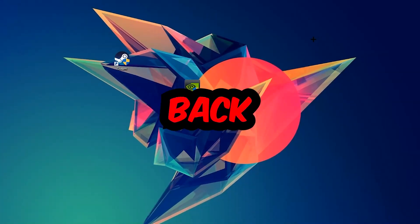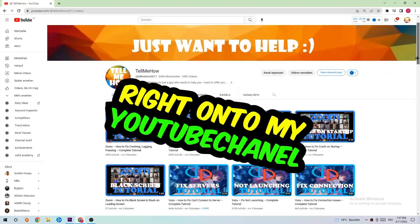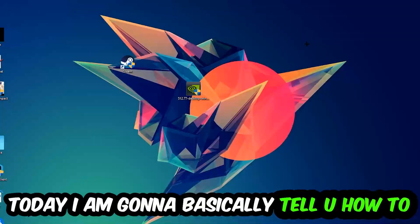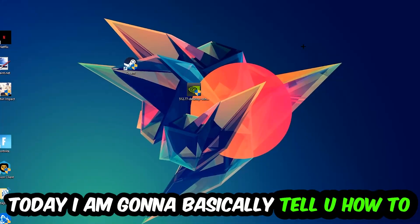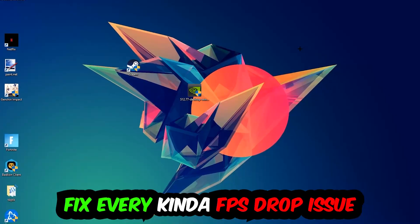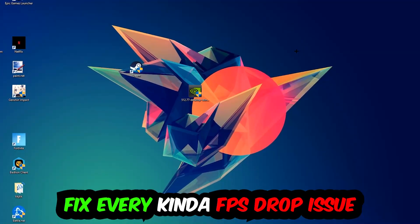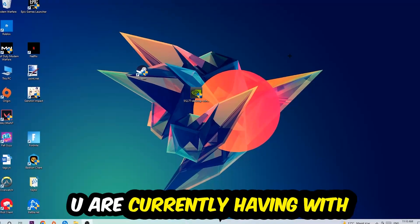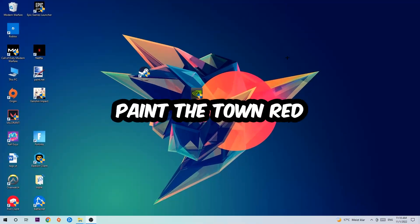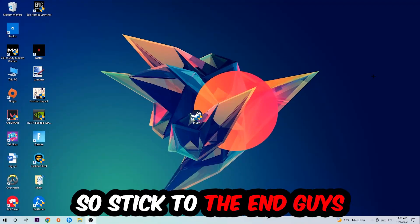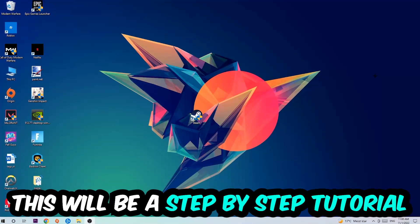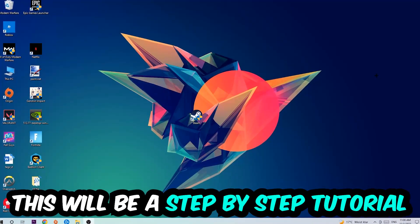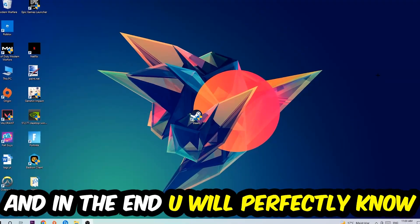Hey what's up guys and welcome back to another video on my YouTube channel. Today I'm going to tell you how to fix every kind of FPS dropping, stuttering, or frame dropping issue you're currently having in Paint the Town Red. So stick to the end guys, this will be a step-by-step tutorial and in the end you will perfectly know what to do in order to fix this kind of issue.